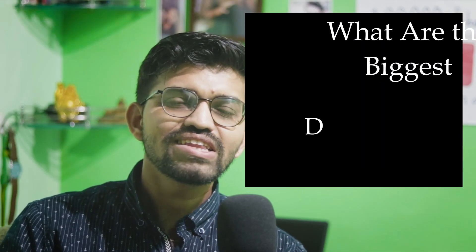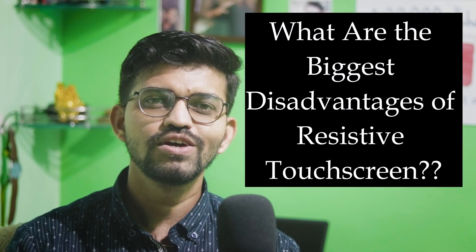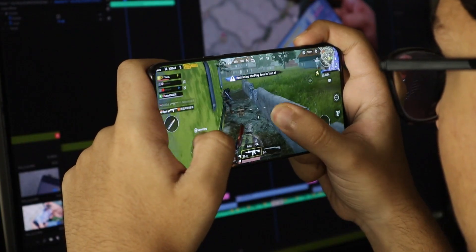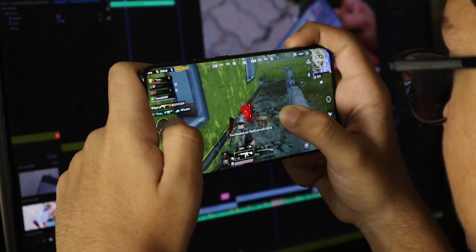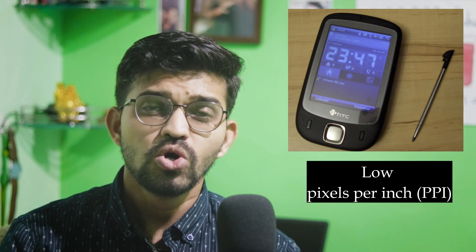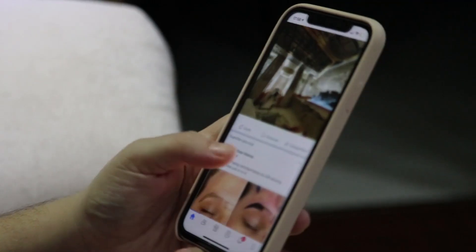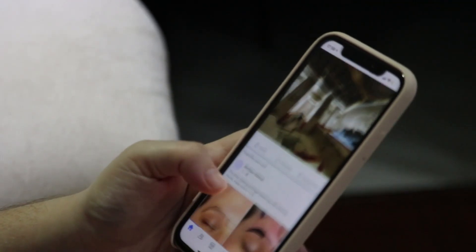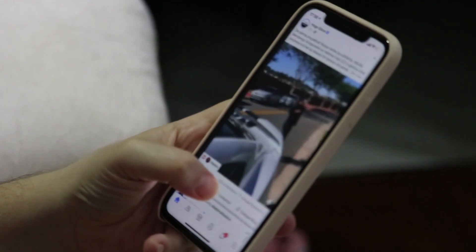The biggest disadvantages of resistive touch panels are: multi-touch is not possible, so you cannot do heavy gaming like PUBG on those panels. Also the PPI — pixels per inch — the pixel density is very very low, so you cannot get a crisp, detailed, sharper image on those displays. That's why nowadays all smartphones are using capacitive and not resistive technology.